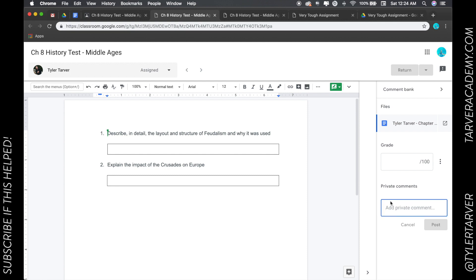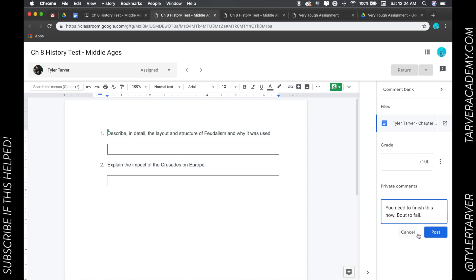but I don't need everybody to know. So I can go here to the right where it says private comments and just say, you need to finish this now. About to fail. Hit post.